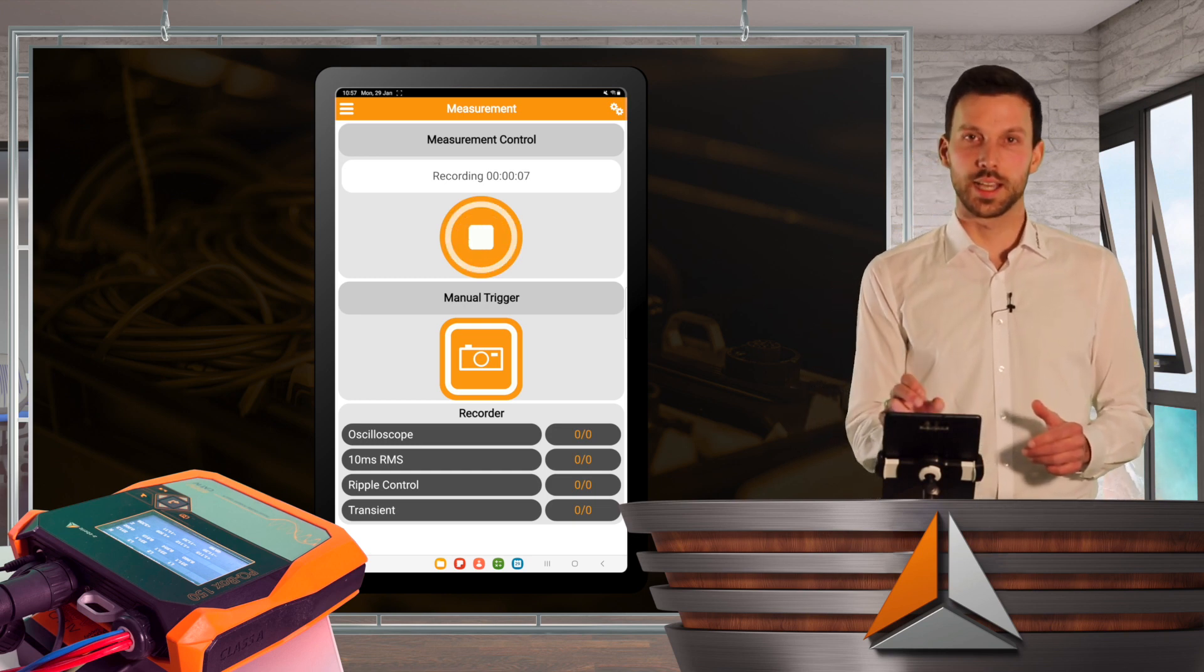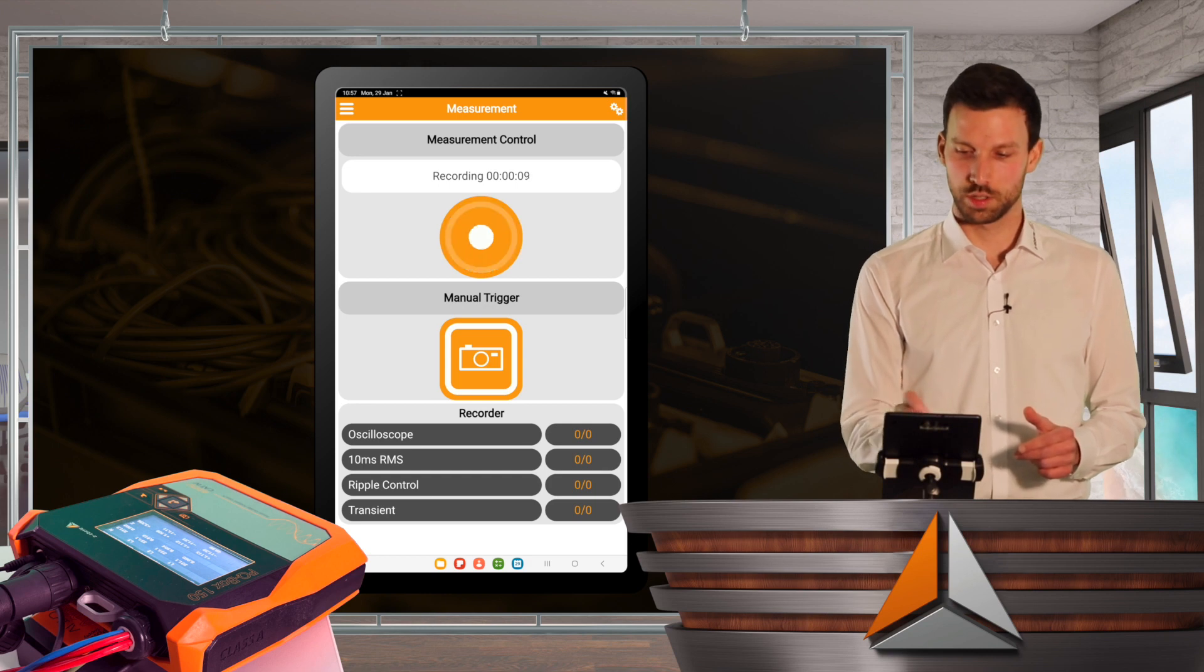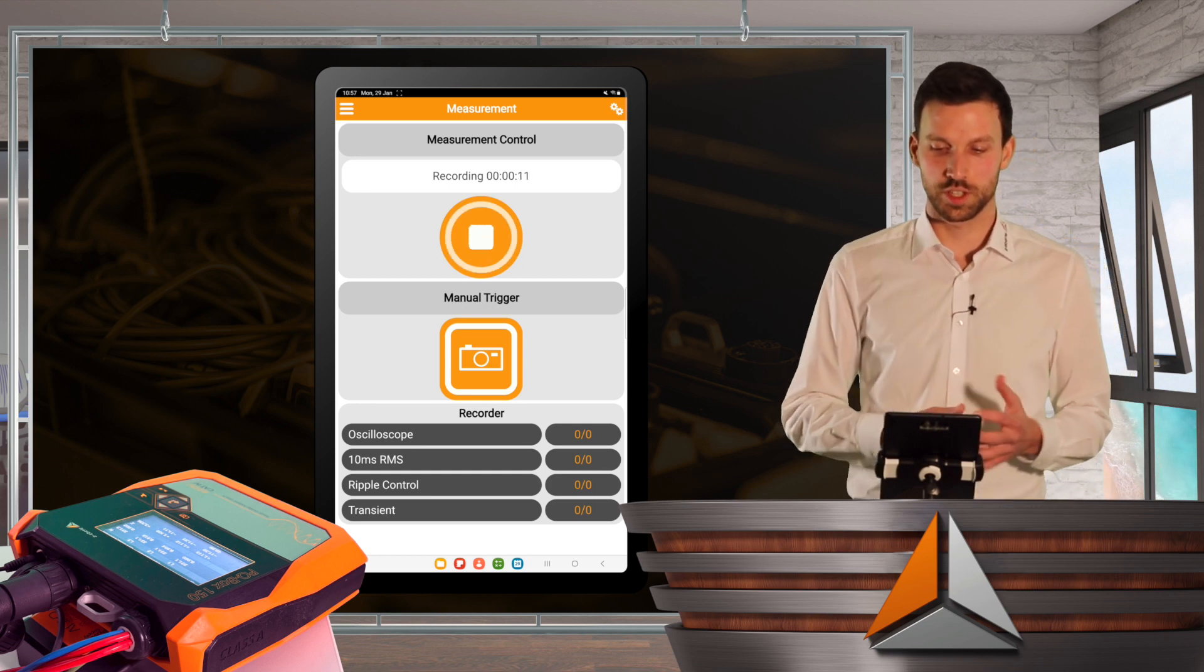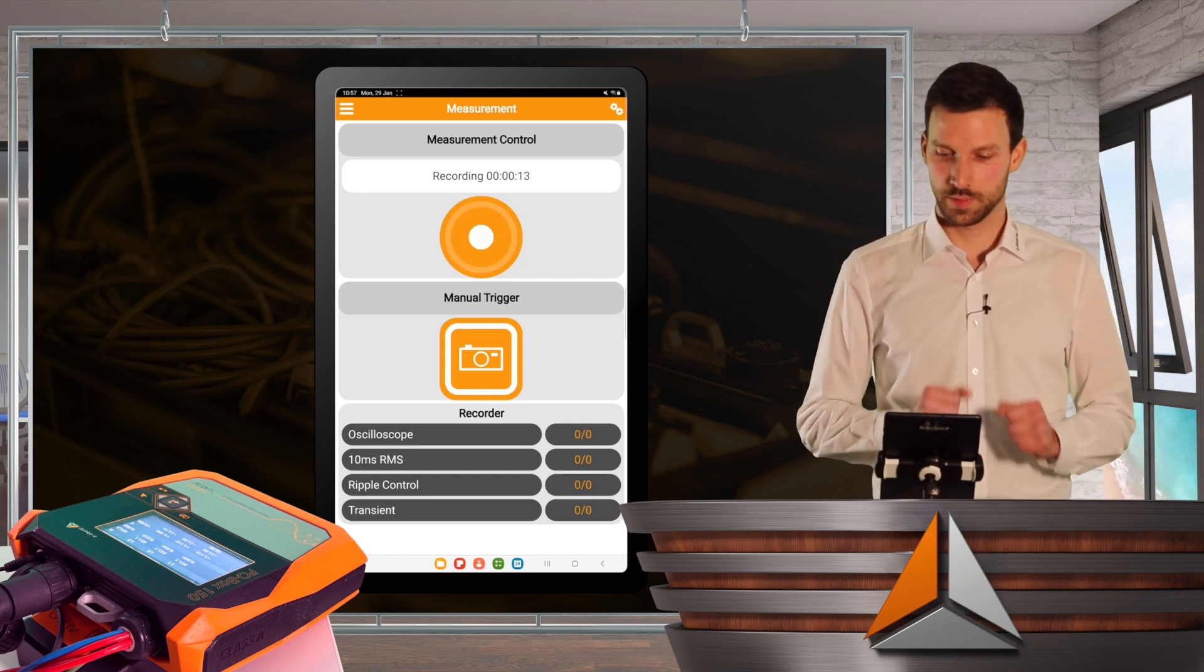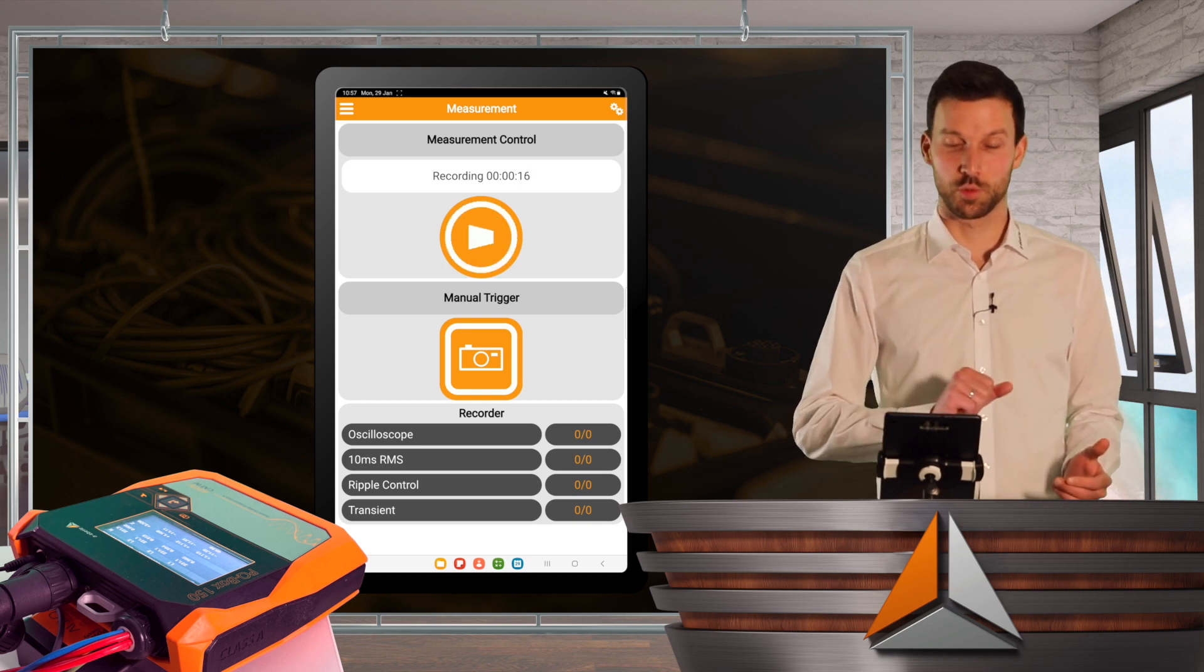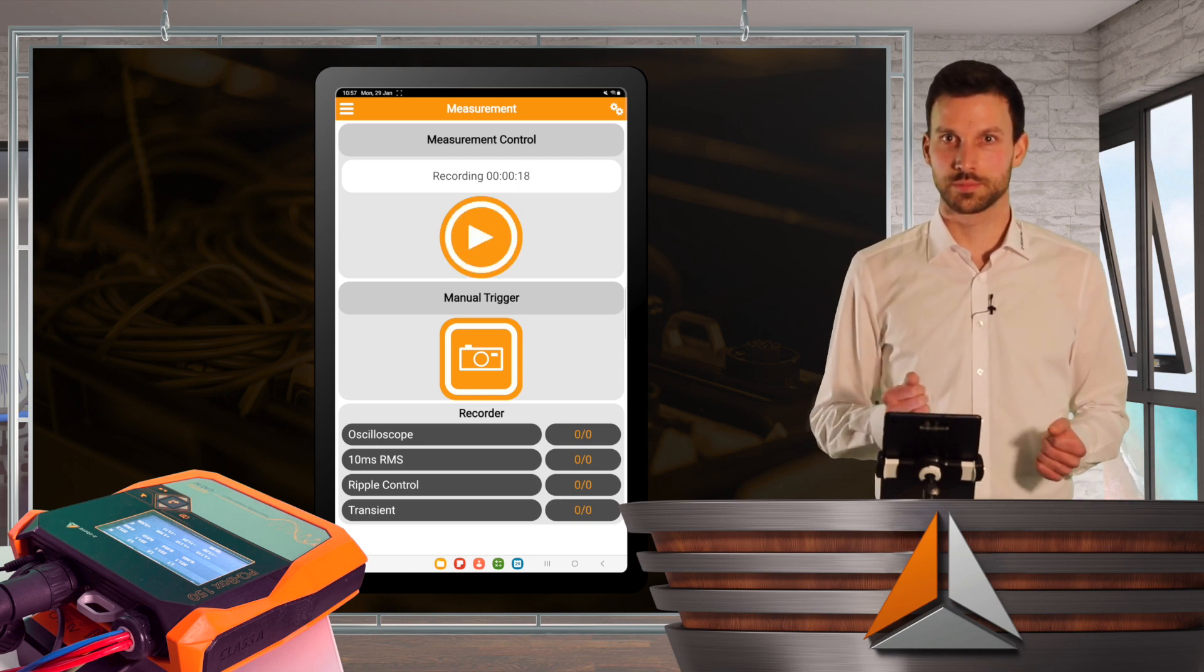The time will be shown over here, so the recording already runs for more than 10 seconds. And I can easily stop the recording by pressing the stop button.